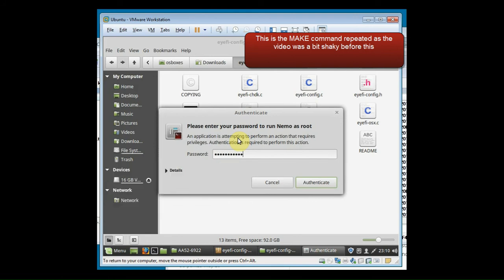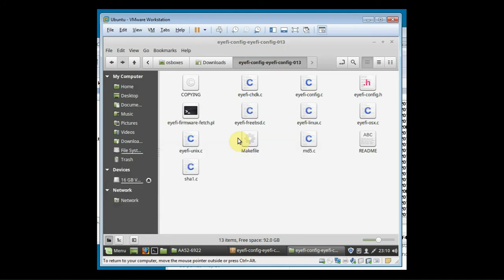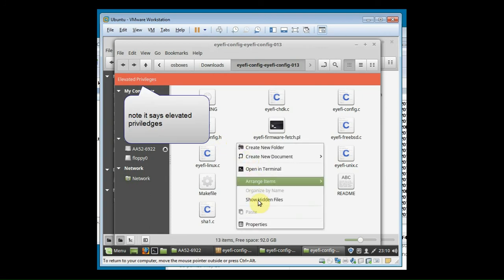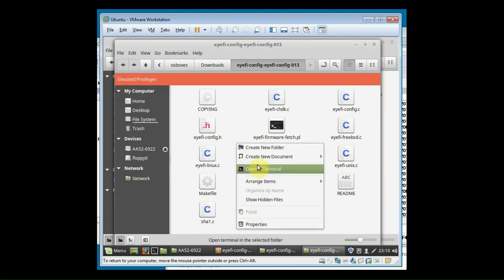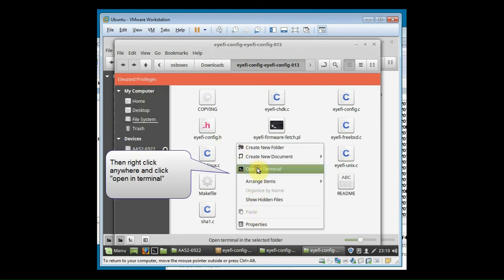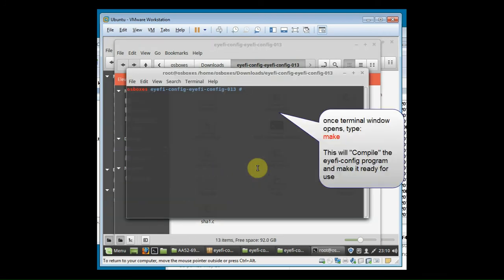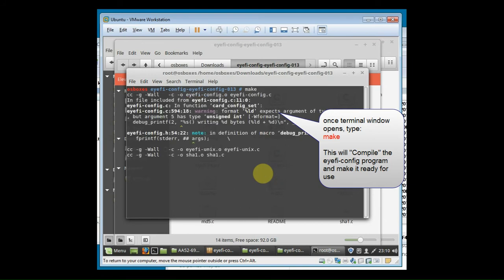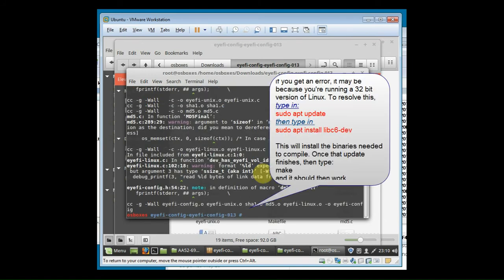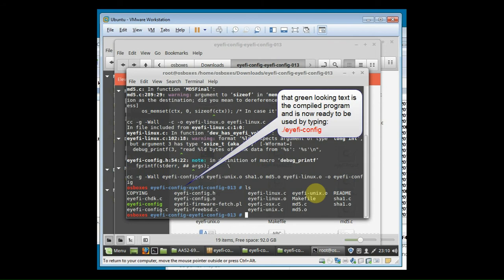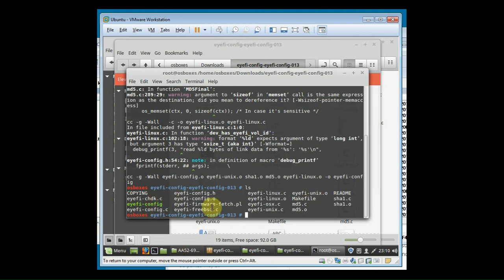So this is just showing the make command again. And at the end of this video, I'll show you how to set up the Linux part because I think a lot of people are Windows users and they're not so used to Linux. So anyway, here's the make command. And then those other commands if you need to get the additional files. And that green eyeficonfig is the program that you need in order to interrogate the information on the card.